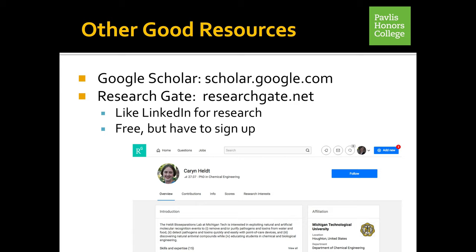Other good resources you might want to use: Google Scholar is a place where you can look up researchers and the papers they've recently published. There's also ResearchGate, which is like LinkedIn for research - it's free, but you have to sign up. Here is an example of a ResearchGate listing for a faculty member in Chemical Engineering - again, a great deal of information to give you good background when it's time to reach out to a faculty member of interest.